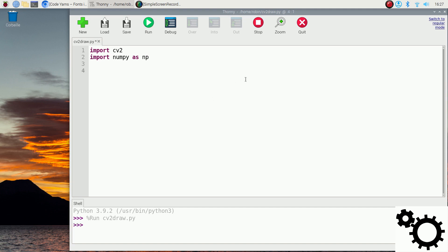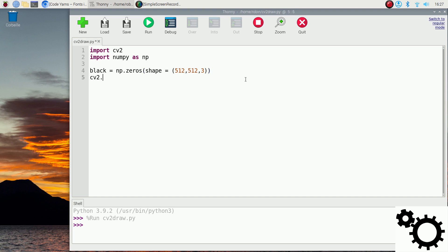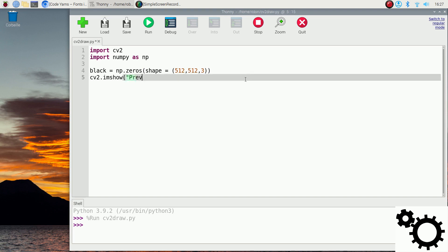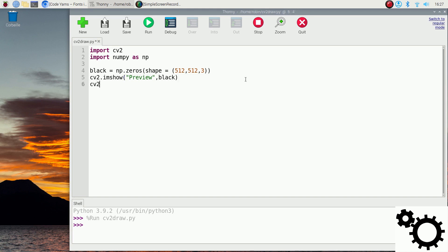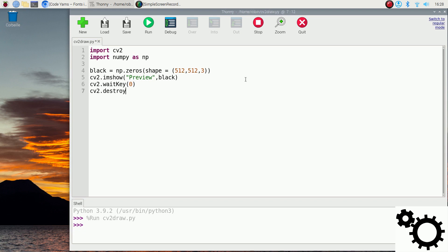We will create a black picture. We can write: black equals np.zeros. The shape is, for instance, 512, 512, and 3 for RGB. This means we create an array of only zeros, which represents the color black. If we show it with cv2.imshow, the name could be 'preview', and the picture is black. Then we wait with cv2.waitKey(0), so when we press a key on the keyboard we will destroy all windows with cv2.destroyAllWindows. If we run it, you will see a black picture — a picture of only zeros.